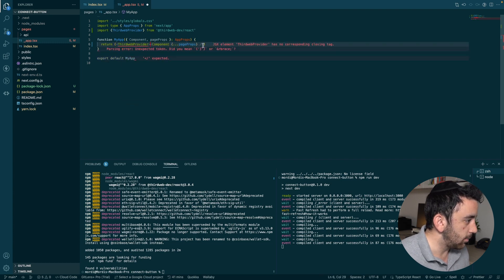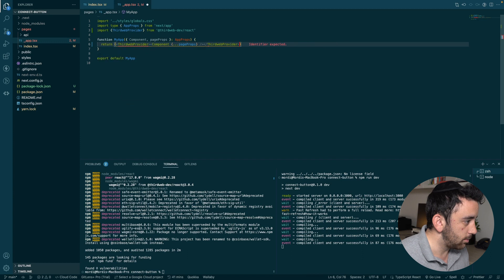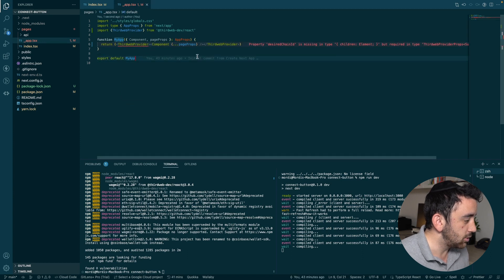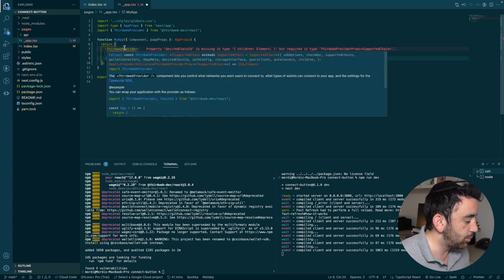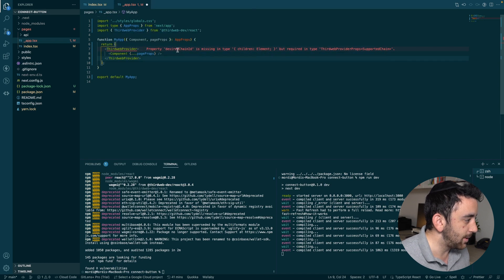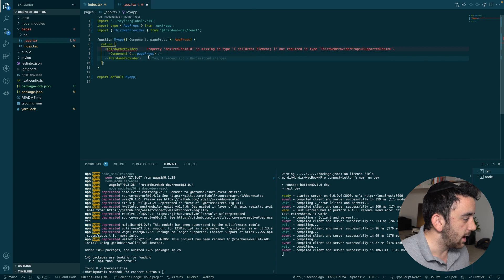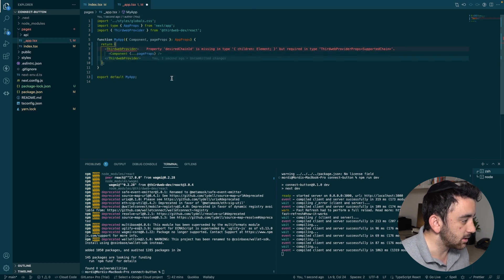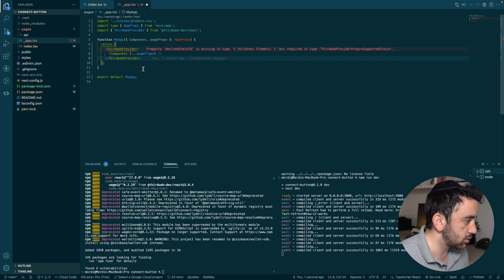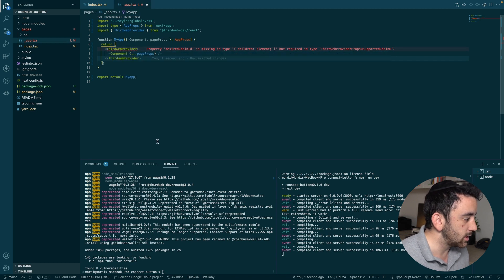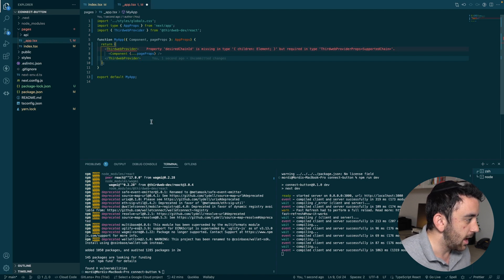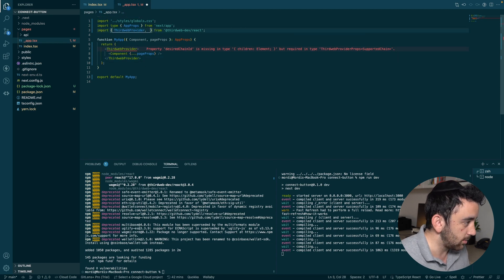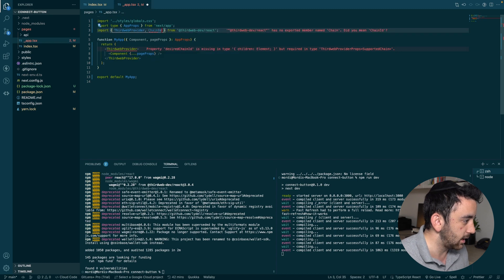And then we're going to wrap our existing app with the ThirdWeb provider component. And you can see that the ThirdWeb provider requires that we specify the chain. So we have to add this desired chain ID. And the desired chain ID is the chain that we want our app to work with. So to do that, the easiest way to do it is to import something else from ThirdWeb. And that is this chain ID.